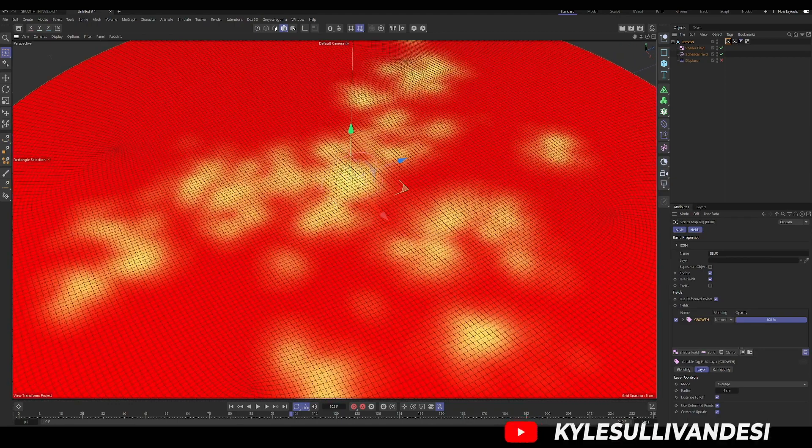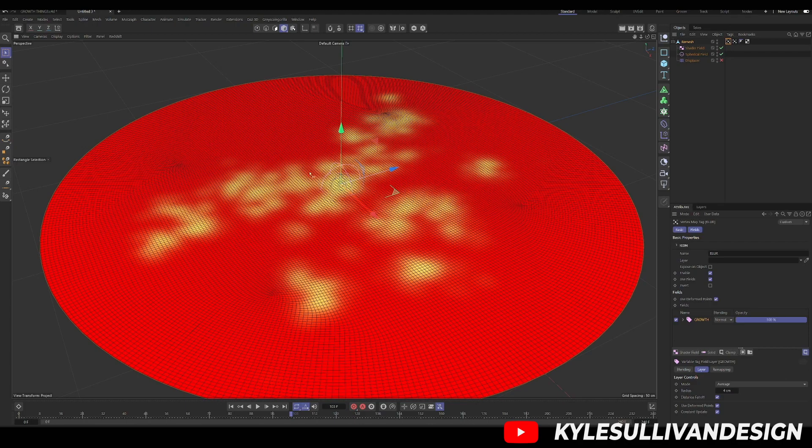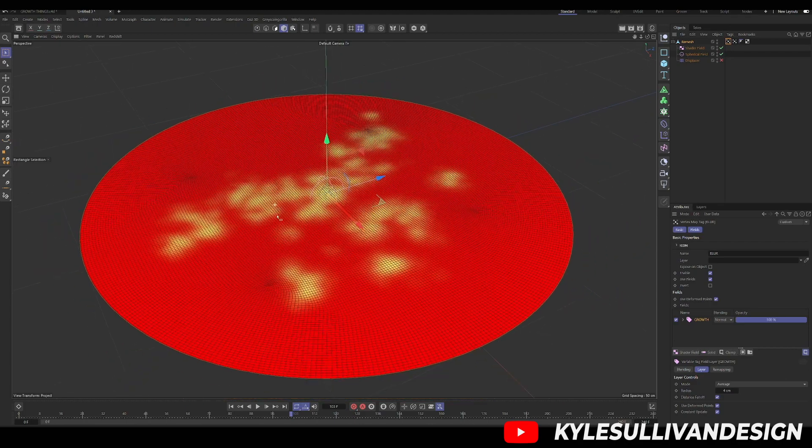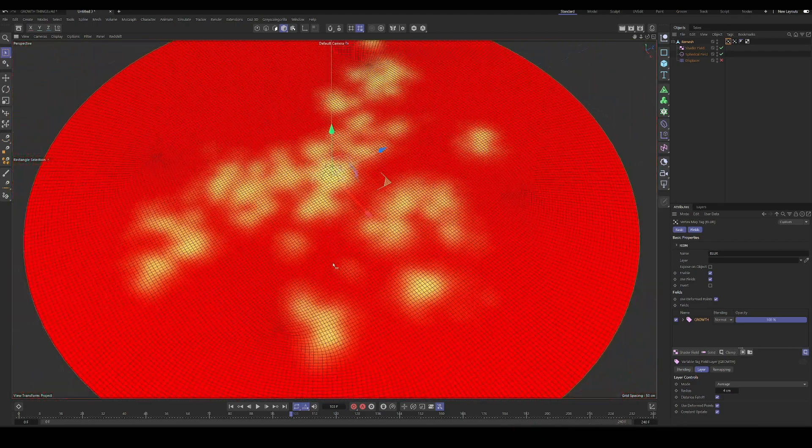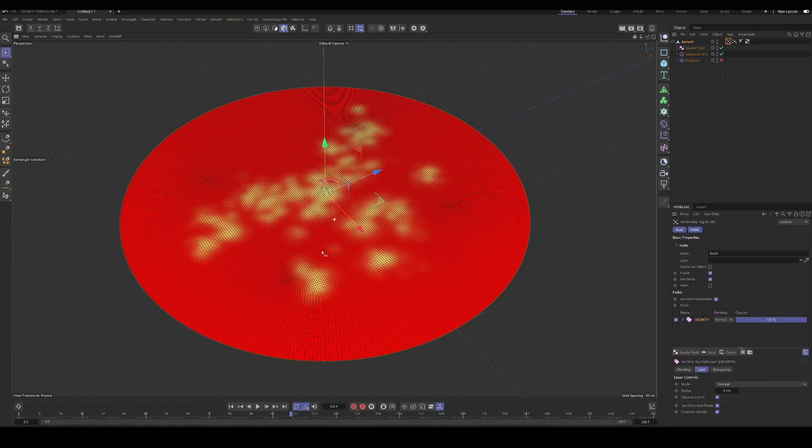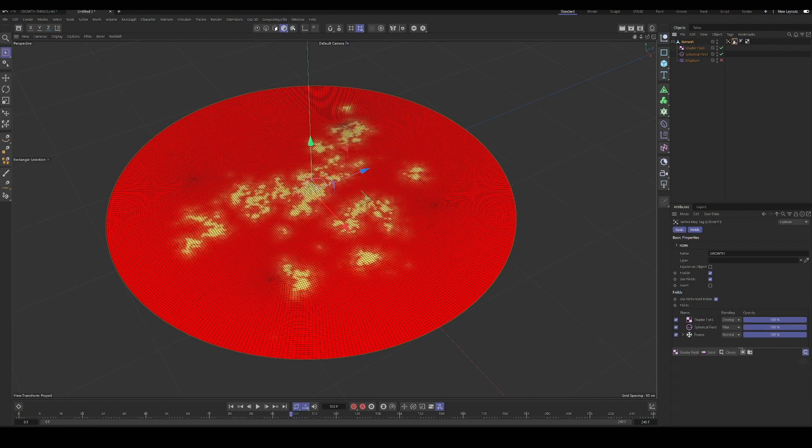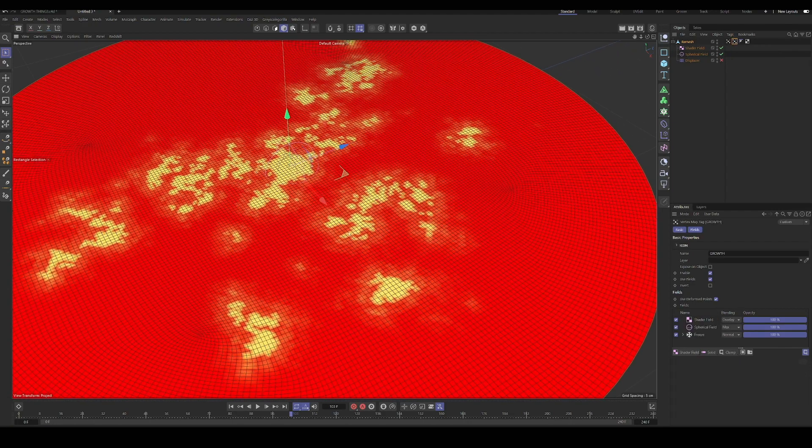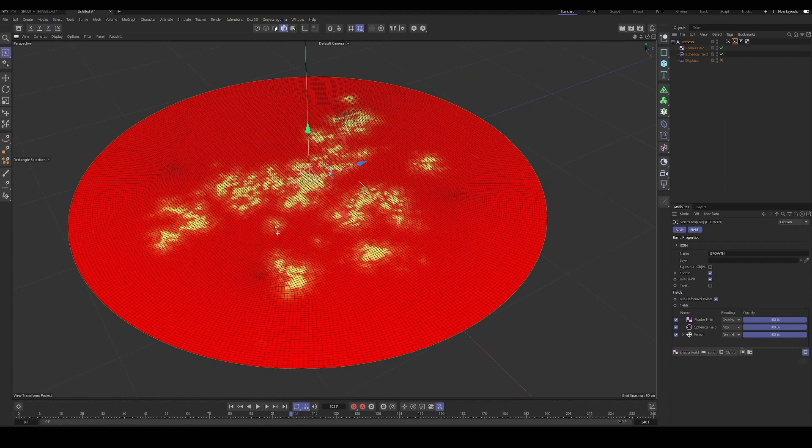So just remember that strategy as well. If you're working with the vertex maps and you need the end result to not look as pixely and chunky as this. So remember that technique.